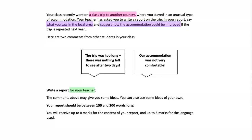This is the question we're going to write this week as a group: Your class recently went on a trip to another country where you stayed in an unusual type of accommodation. Your teacher has asked you to write a report on the trip. In your report, say what you saw in the local area and suggest how the accommodation could be improved if the trip is repeated next year. Two student comments: 'The trip was too long and there was nothing left to see after two days' and 'Our accommodation was not very comfortable.' Your report should be between 150 and 200 words long, with up to eight marks for content and up to eight marks for language.